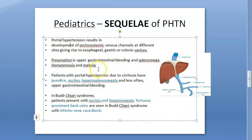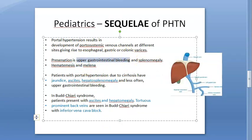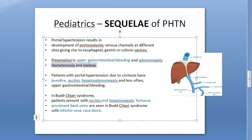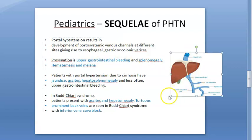These children will come to you with upper GI bleed or splenomegaly. They can present with hematemesis — vomiting blood — or melena, which is dark blood in the stool. They can have upper GI bleed because of esophageal varices.